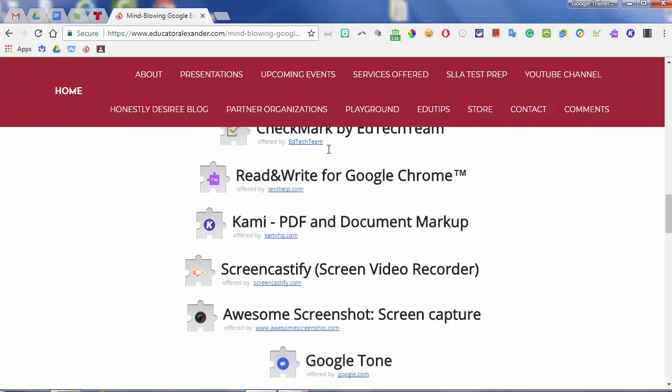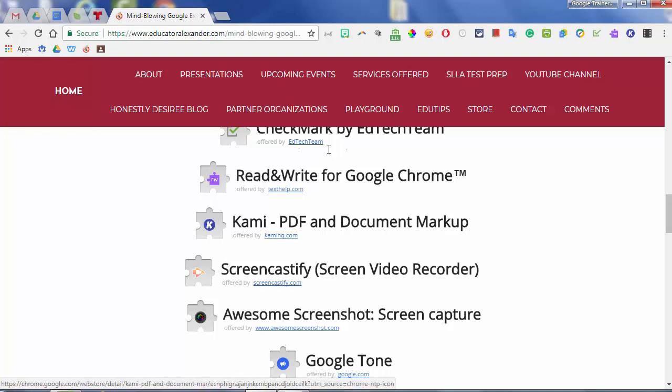Next is Kami. Kami is a PDF and document markup tool. When you pull up a PDF in Kami, you can actually mark it up. If you don't have something like Adobe DC, you can use this — it's free — to mark and write on your PDFs.